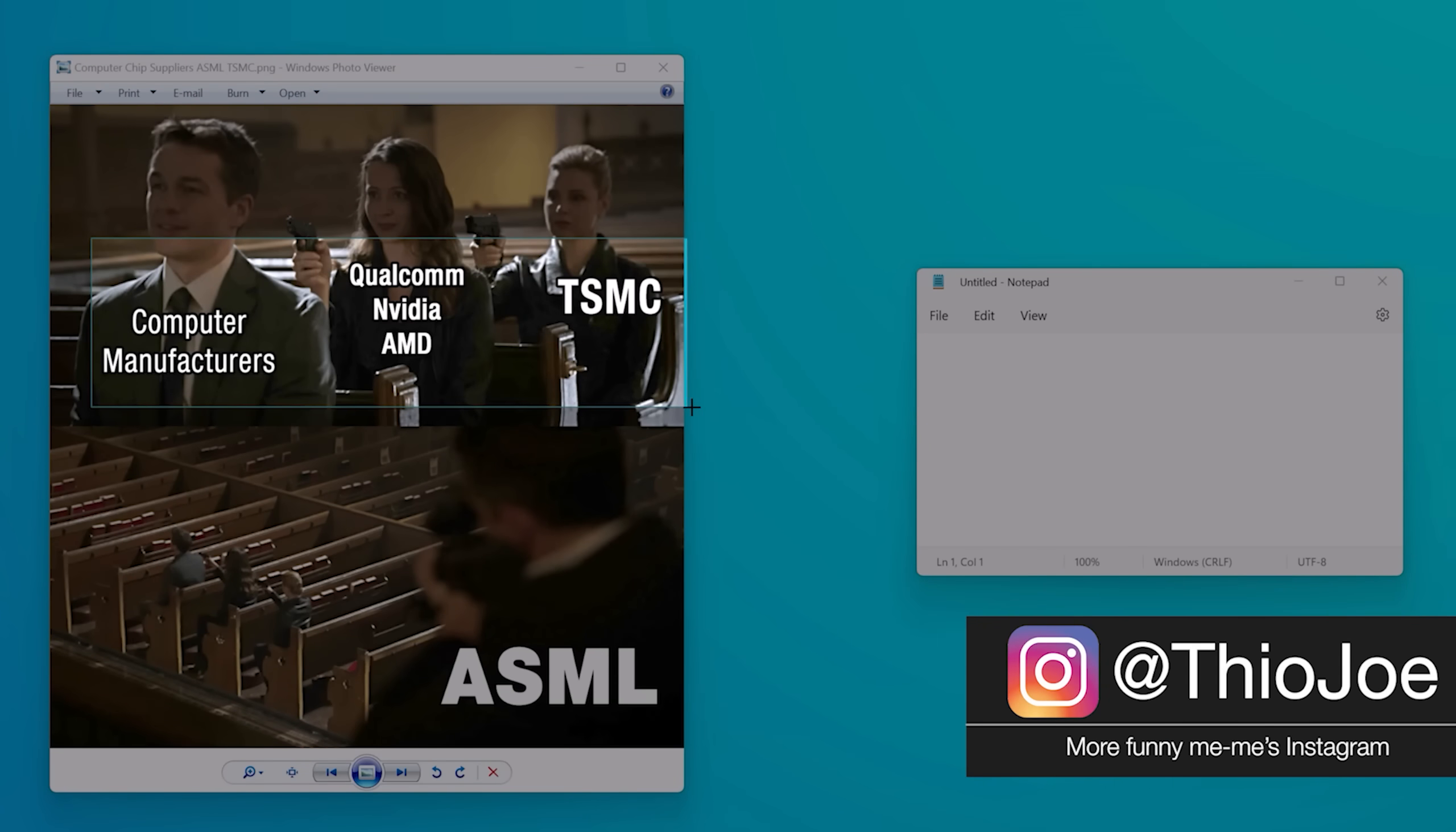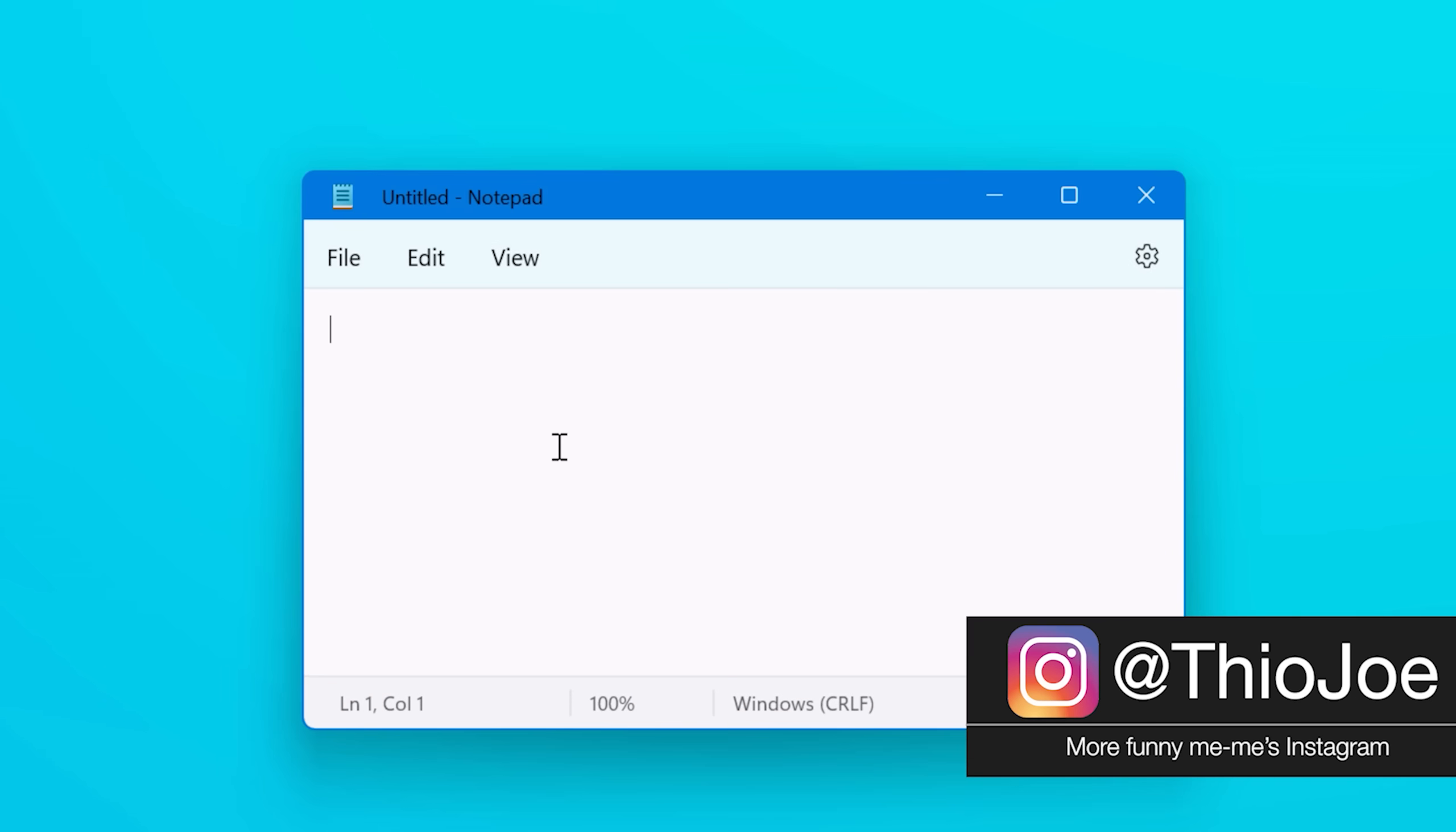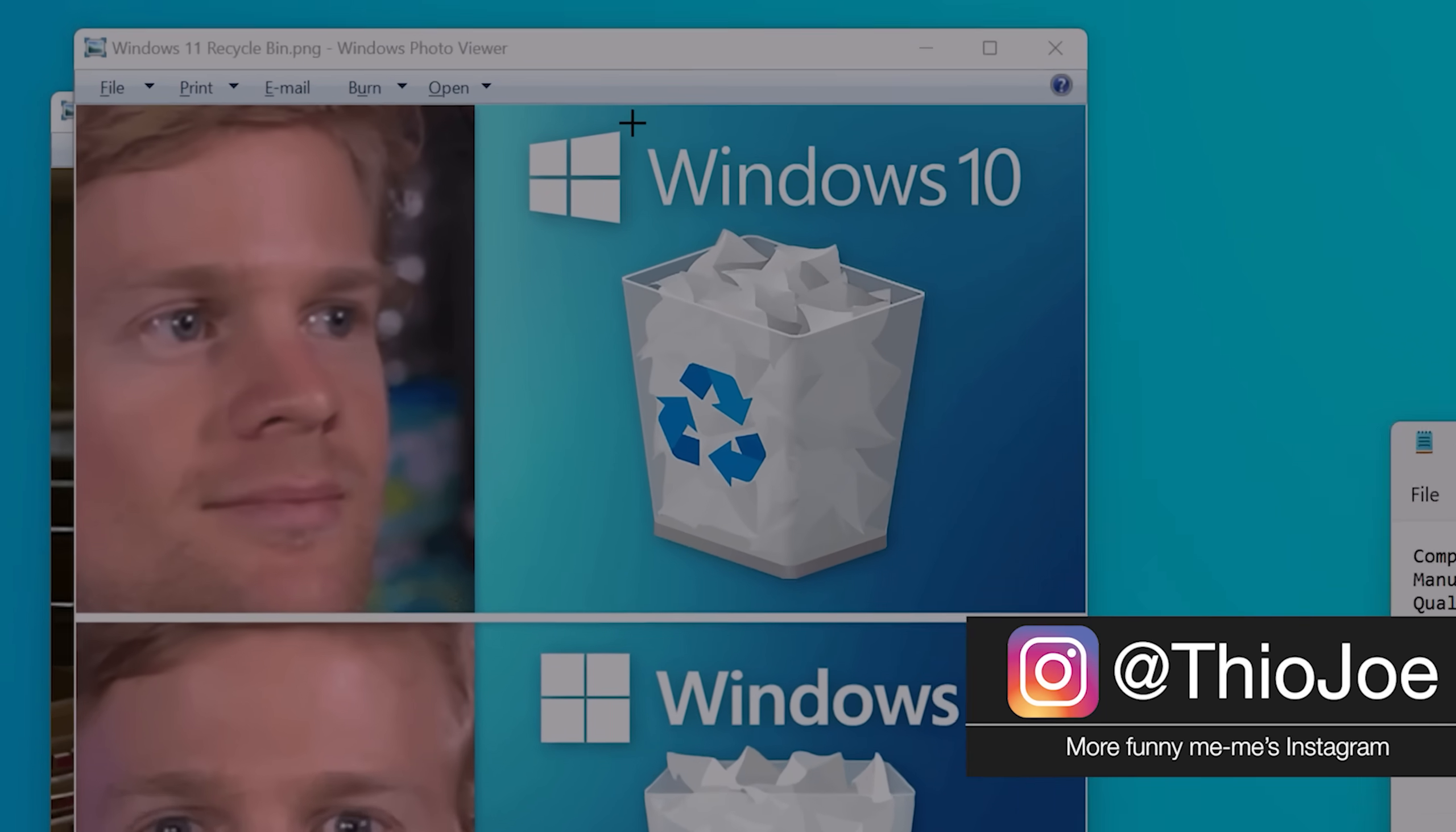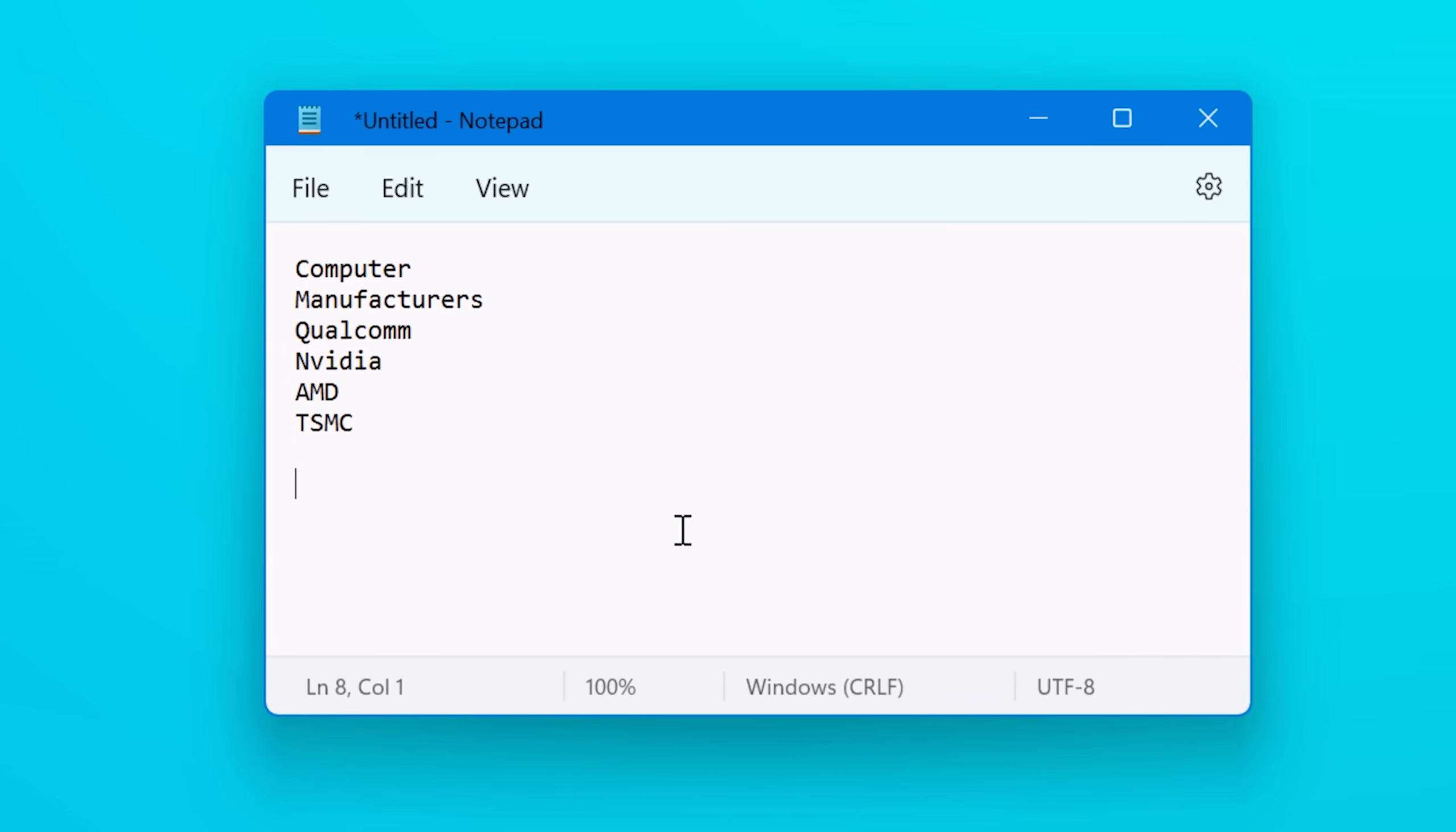Another cool one is Text Extractor. This lets you highlight any area of the screen and it'll use optical character recognition to extract the text. Like if you want to copy something that you can't directly highlight, like if it's in a picture or something. So that'll definitely come in handy.